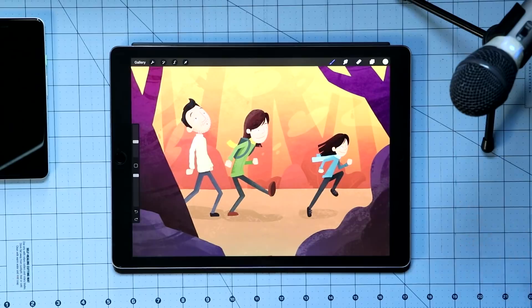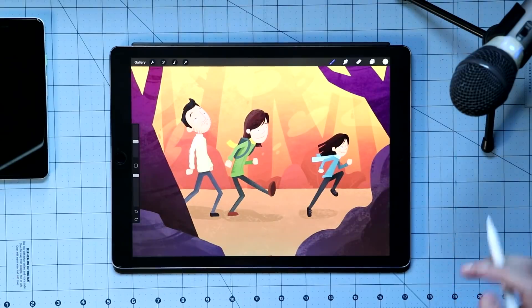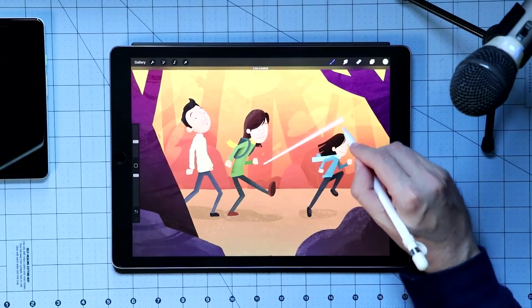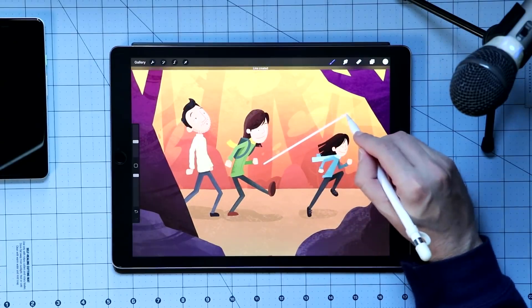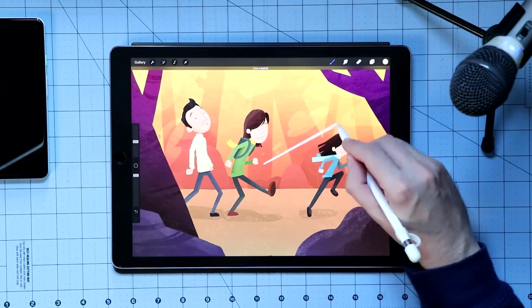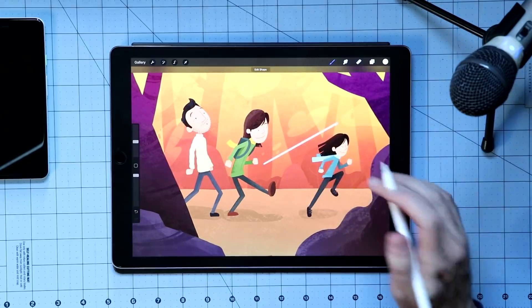Probably the biggest thing that they have added to Procreate 4.2 is the ability to draw a quick shape. Quick shape works like quick line, where if you draw a line and hold your stylus at the end, you get a line.